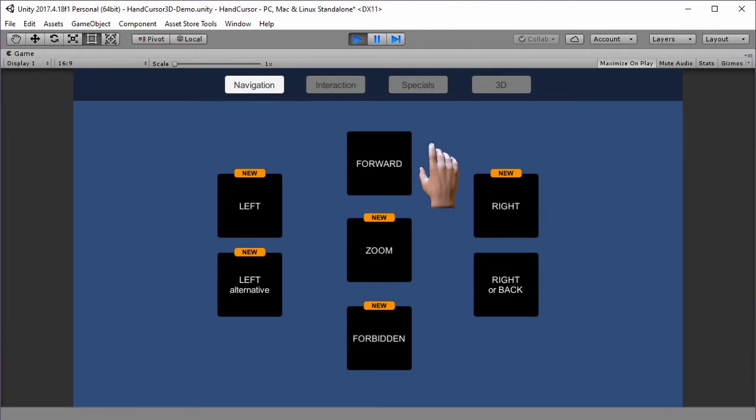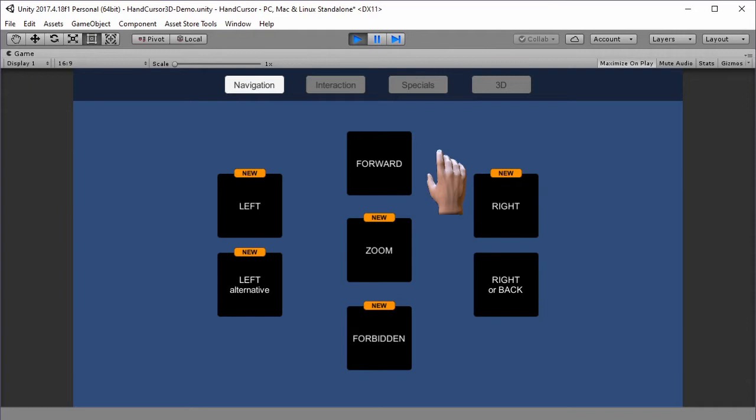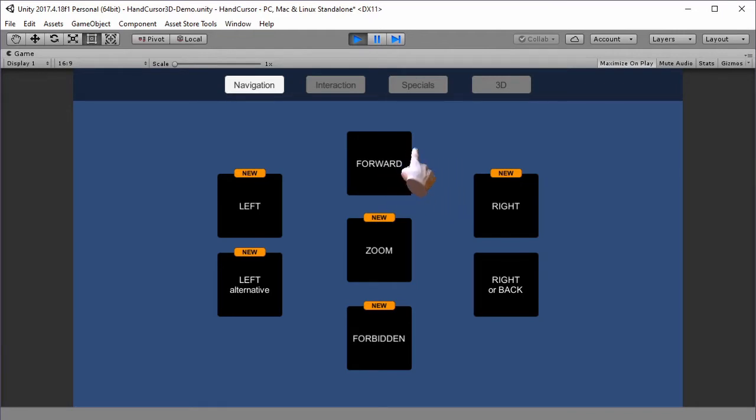The latest version of my cursor package focuses on 3D cursors, so it's no longer a static image, but an actual 3D model that is rendered by Unity. One main benefit is that the cursor can now transform from one pose into another with a smooth transition.